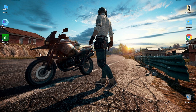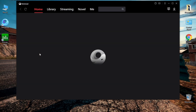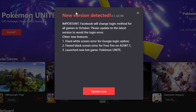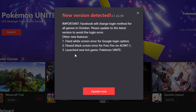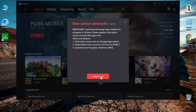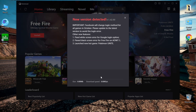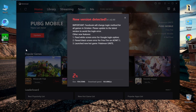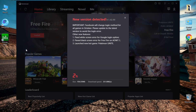Now we open the emulator. You must download the latest update for the emulator because updates fix existing problems and bring many improvements and advantages. We will come back after the update is finished.